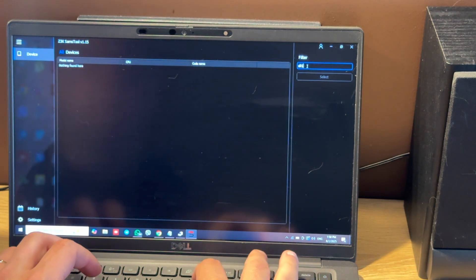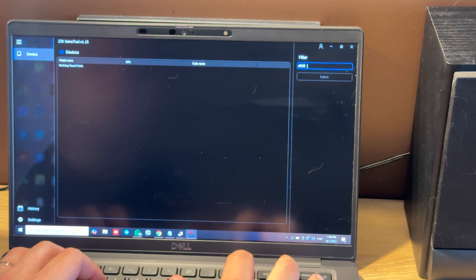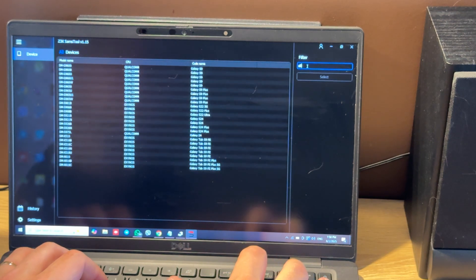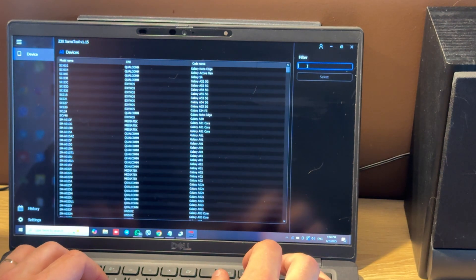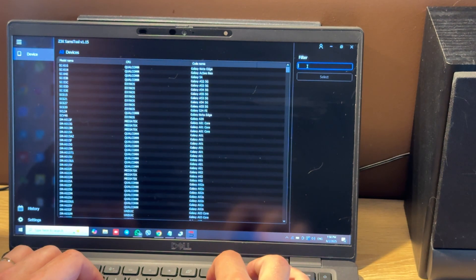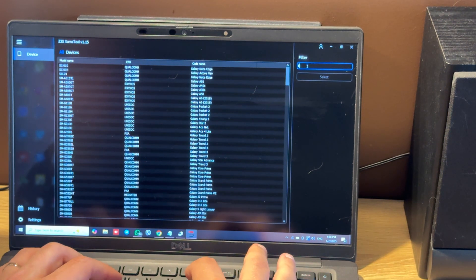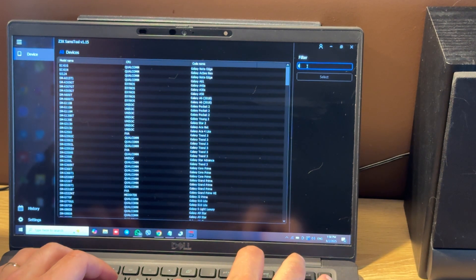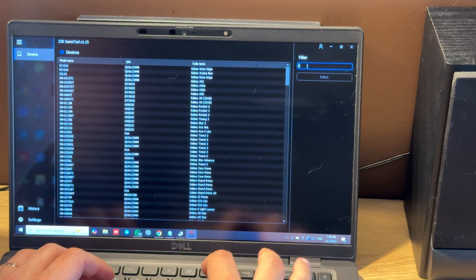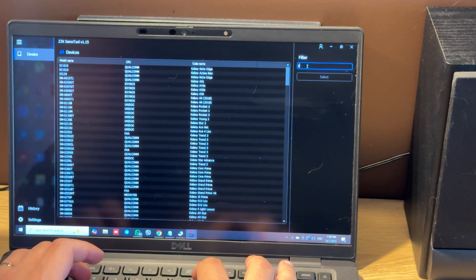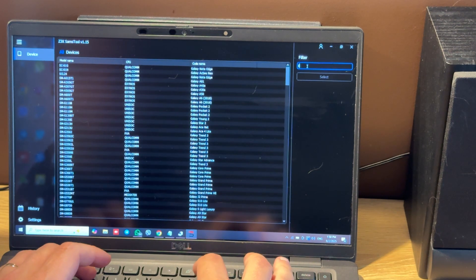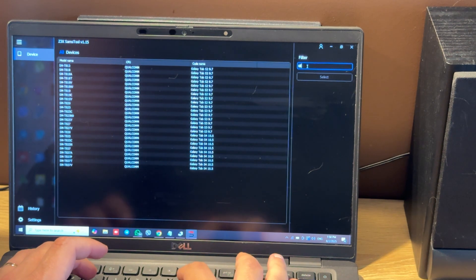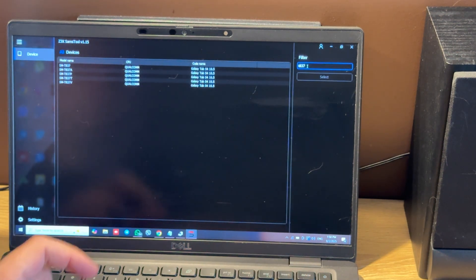Let's choose the model. Currently this model is not listed, but we can choose any other Qualcomm model. For example, it can be T837.